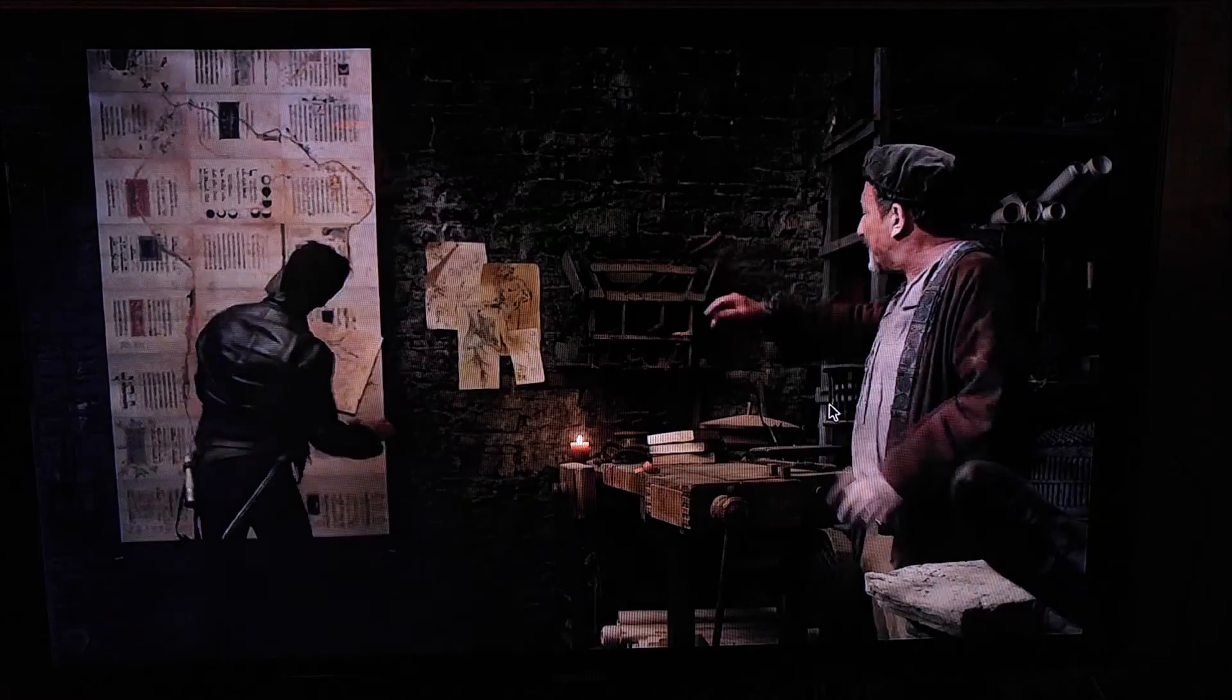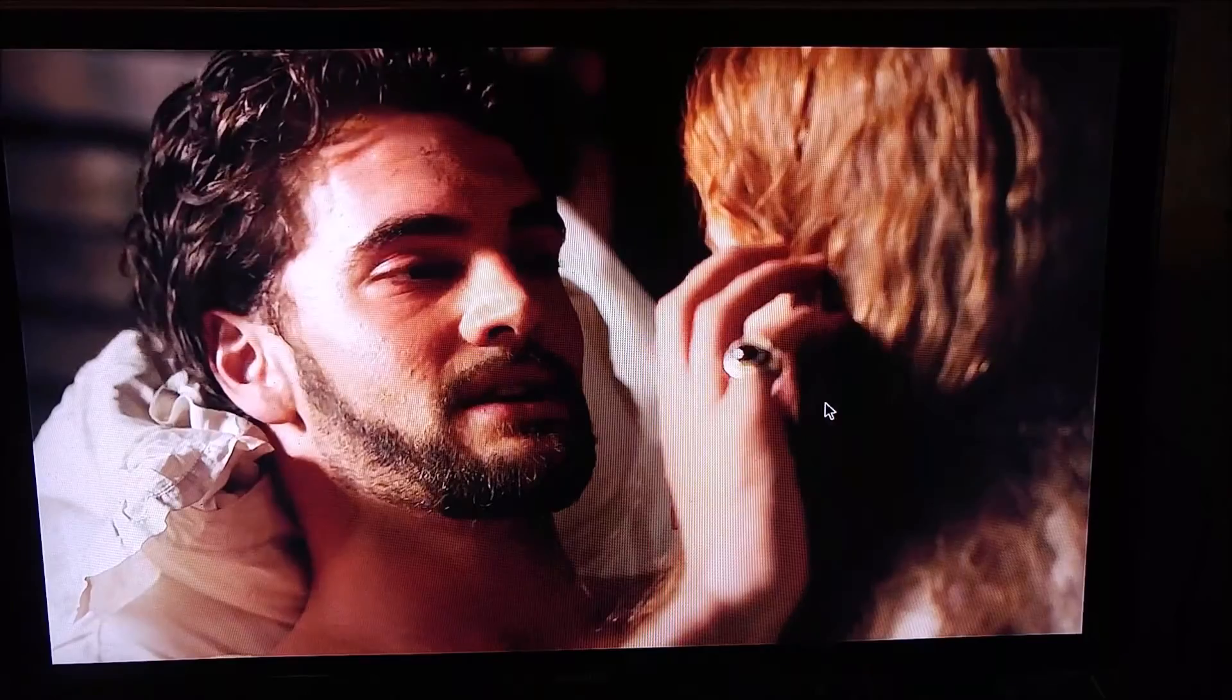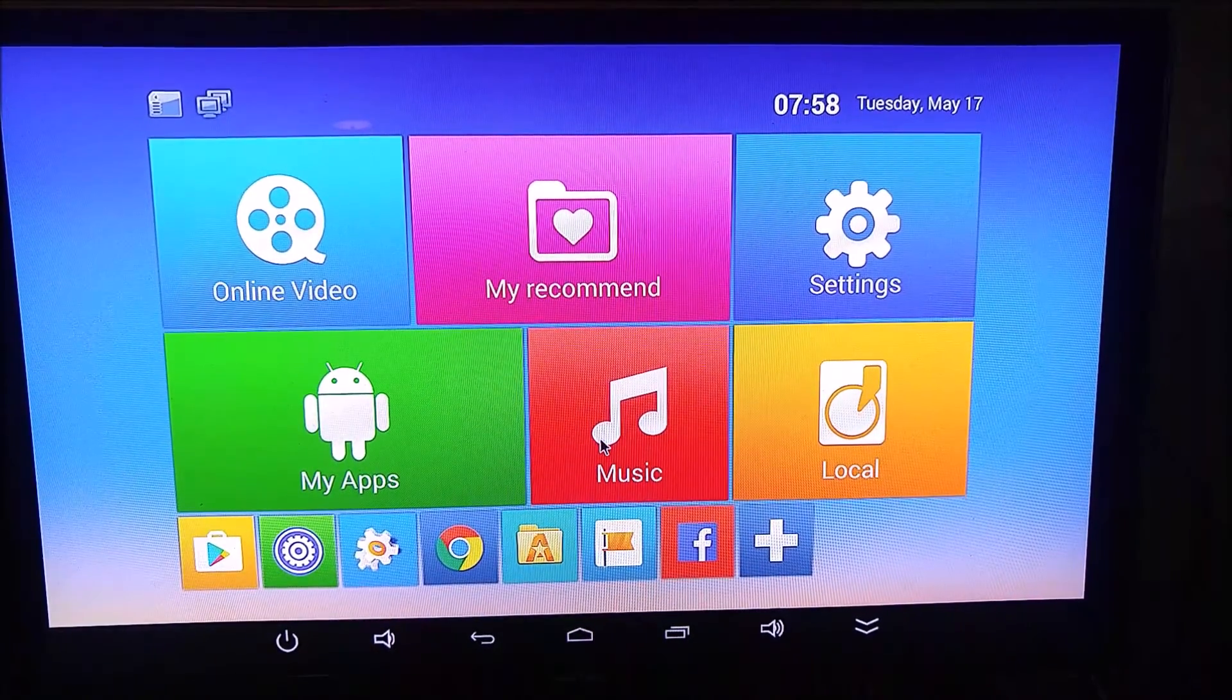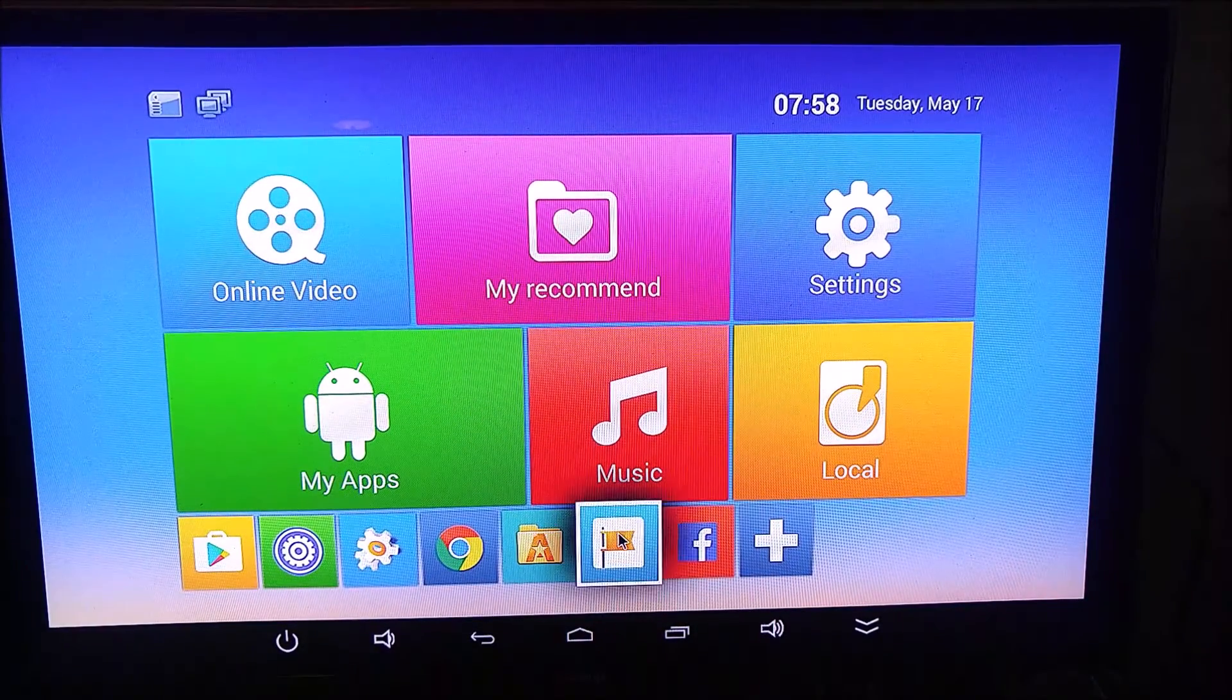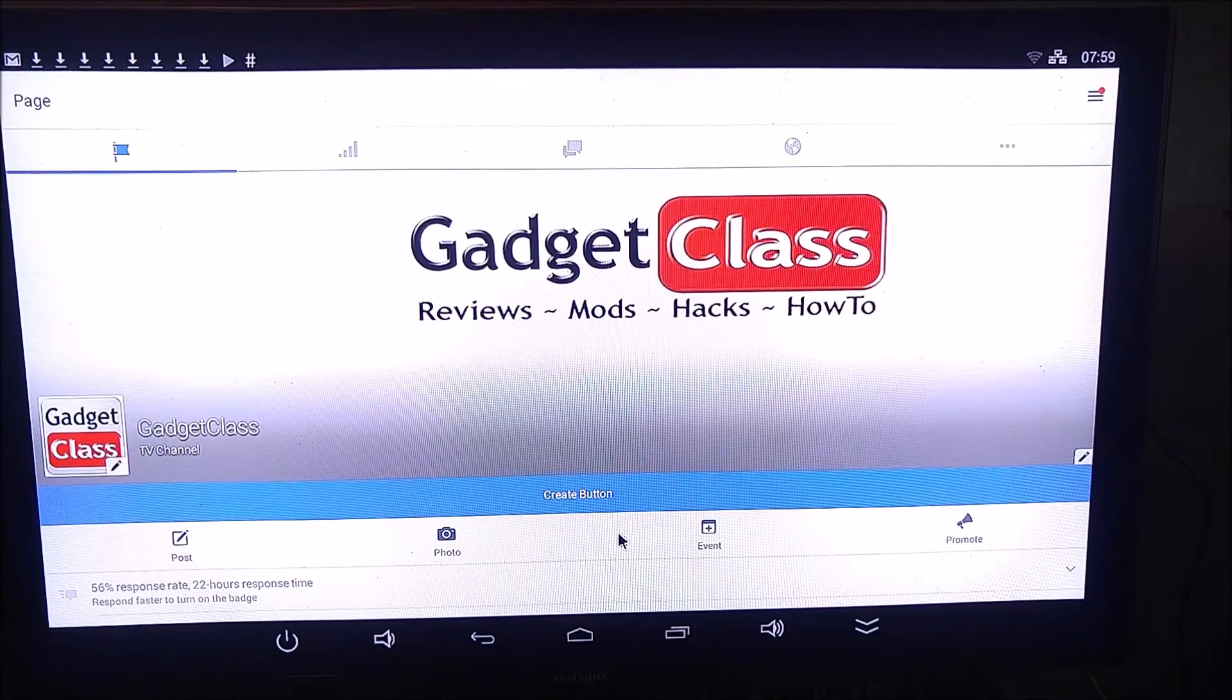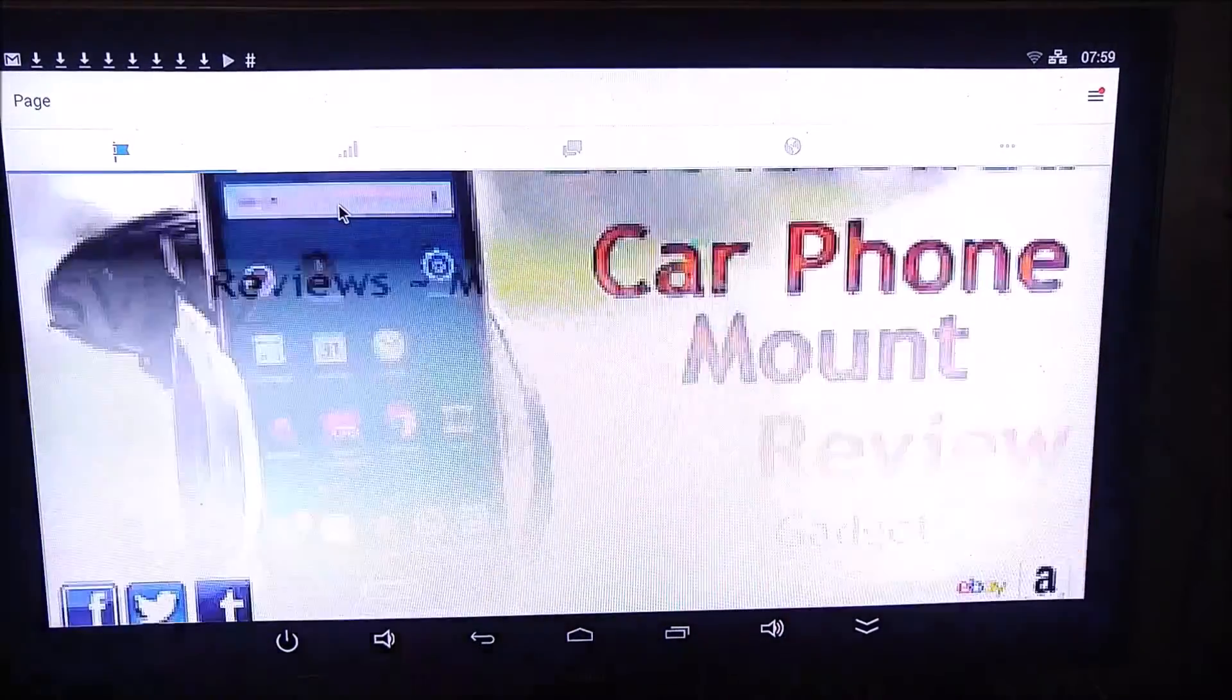Very easy. From there, you can go ahead and install your Netflix, your Facebook, all of your standard applications that you would normally use. You can install your weather apps. Anything you use on a daily basis on your phone, you can do just as easily on your TV now. No more staring at your phone while you're watching your TV.